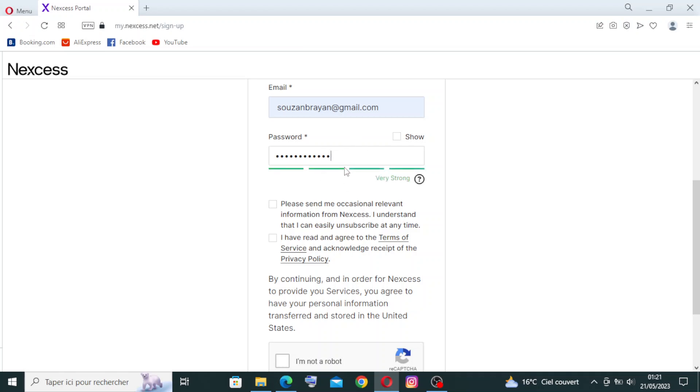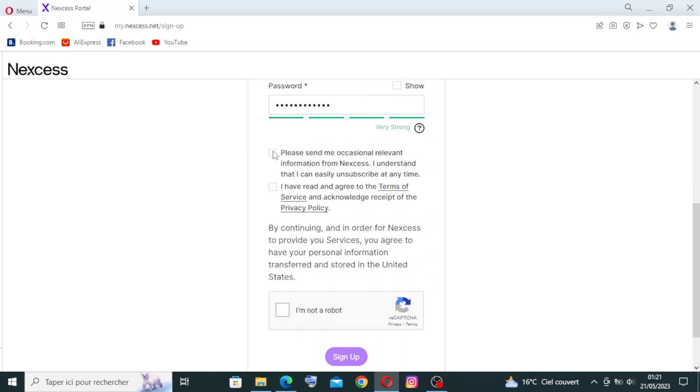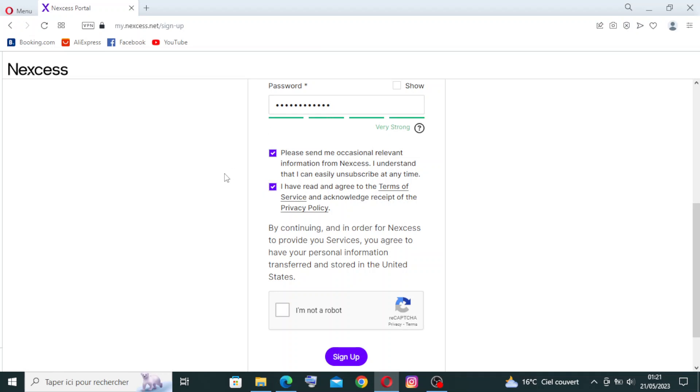Here you'll find if your password is valuable or not, and you can show it from here. Now we need to click on these to show that we have read and agree to the terms of services and receipt of the privacy policy. Now we need to confirm that we are not a robot and sign up.